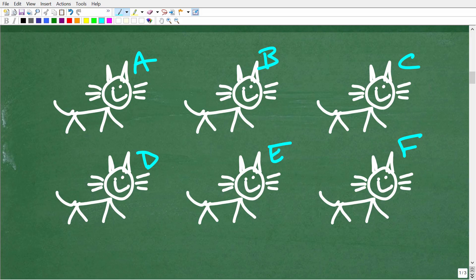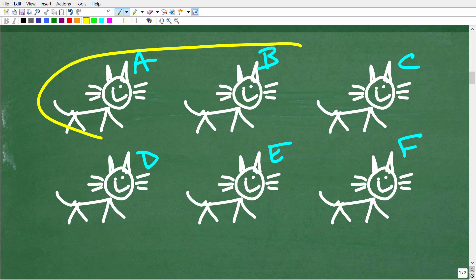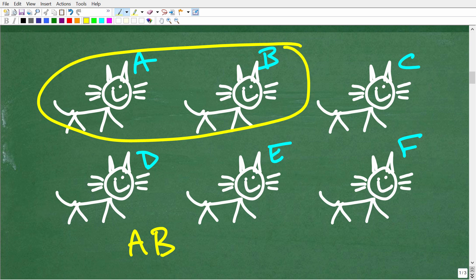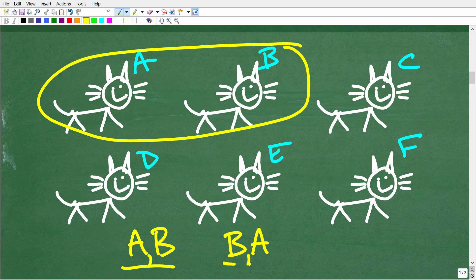Let's pick out two. Maybe we pick these two right here — that means we would have A and B. Does it make a difference whether we have A and B? In other words, kitten A and B, or maybe we pick kitten B and then A. These two combinations are the same.